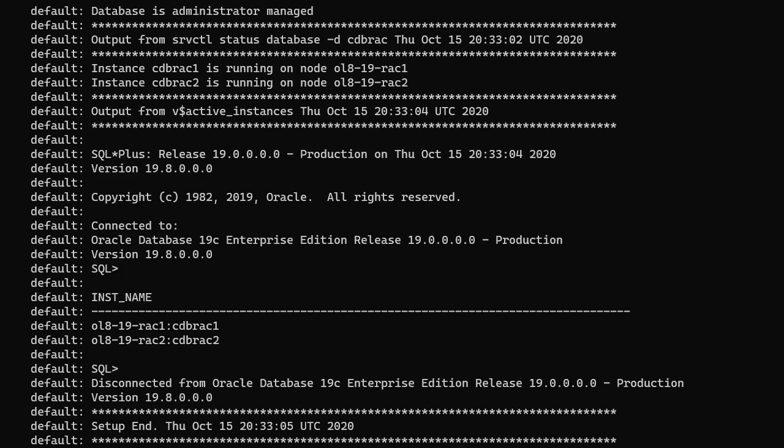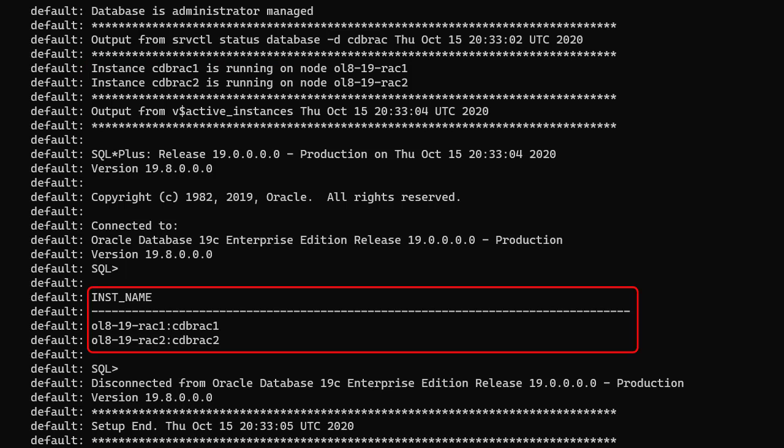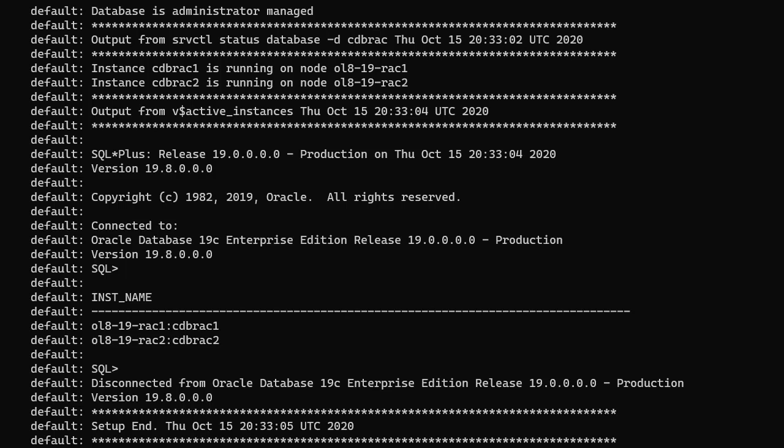Once the installation is complete, the build script checks the status of the cluster. We can see both nodes are running in the output of the srvctl command and the output of the v$active_instances view. We could have defined all three virtual machines using a single vagrant file, but I prefer to keep them separate. You now have a two-node RAC to play with.